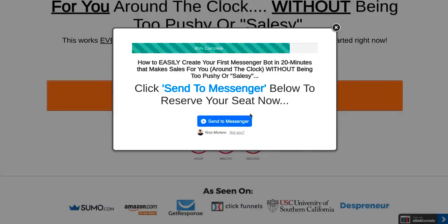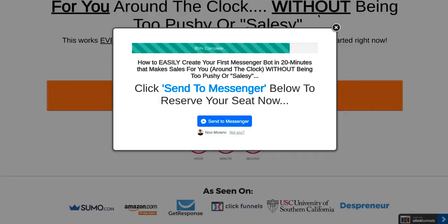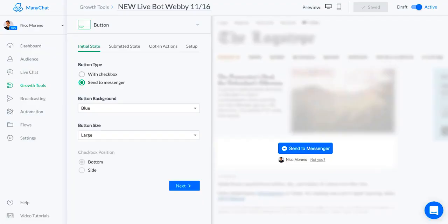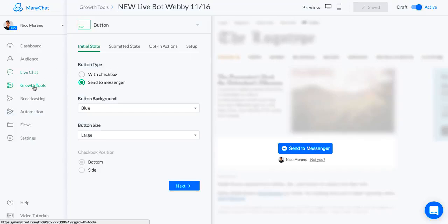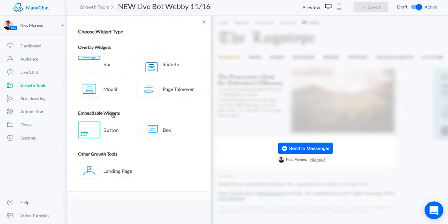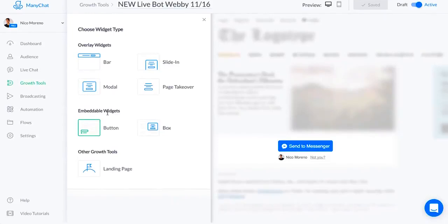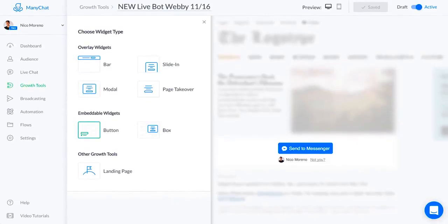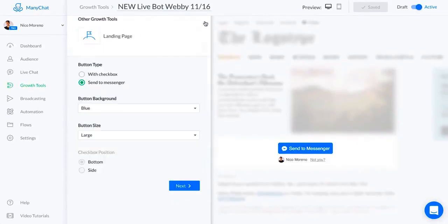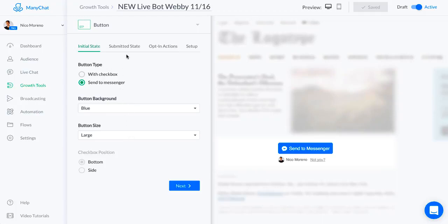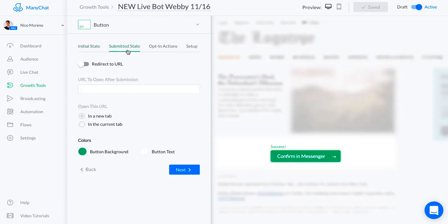I'm going to show you my ManyChat account right now. Once that starts, that's how people get into my bot. This is the growth tool. You want to make sure that you choose the button for the growth tool. You can use other ones, but in this example we use the button. It's really simple - just pick the color, submitted state, and you can change the copy here.